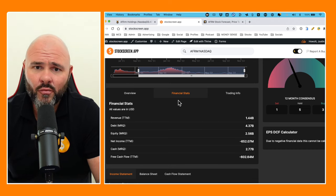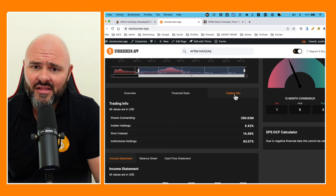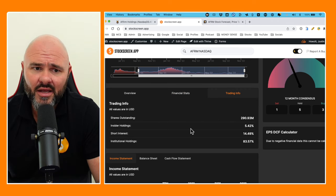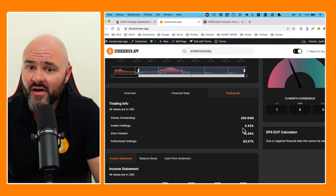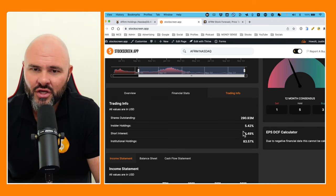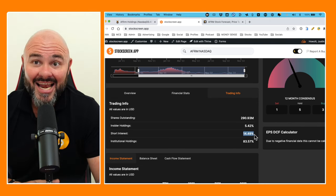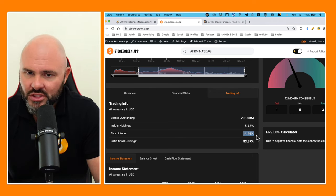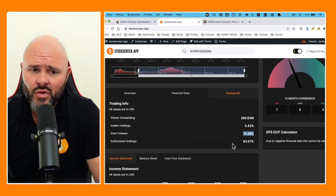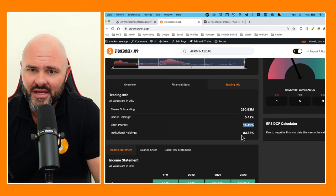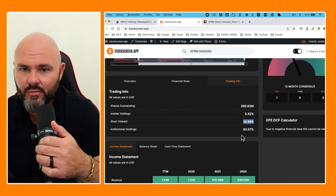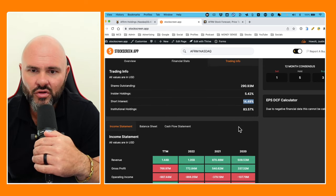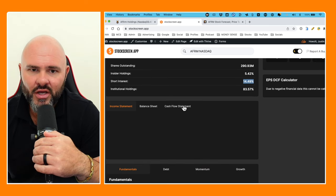Free cash flow is also in the red at negative $602.64 million. Looking at the shares outstanding, we've got 290 million shares outstanding. Insider holding at 5.42% which is really good, but the short interest on the stock is uncomfortable at 14.49%, and rightfully so. Institutional holdings sitting at 83.57%, so very strong institutional holding in the stock.